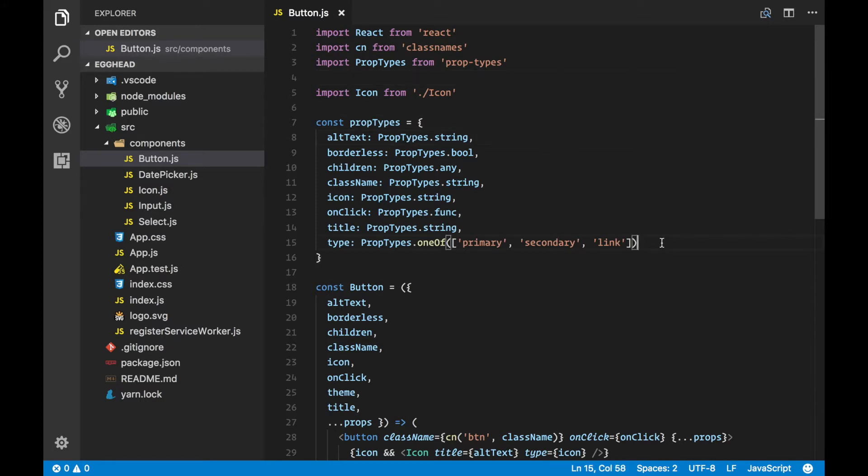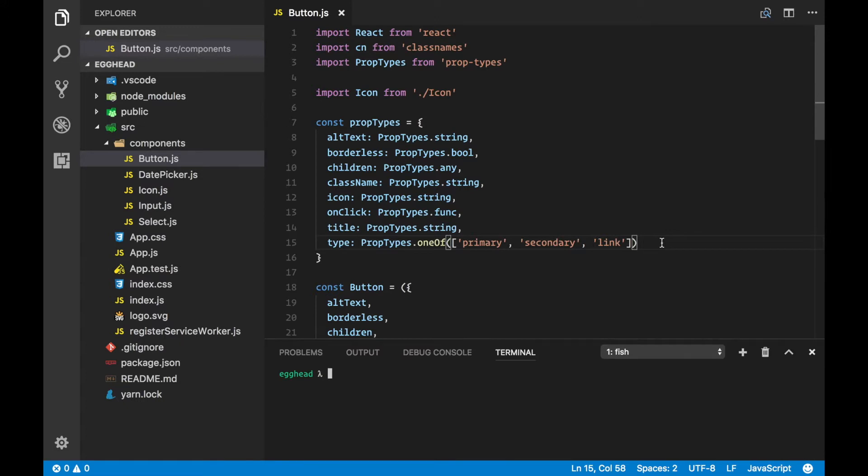You can do it either by saying npm install --save, or we can do it globally. It doesn't matter, you just have to have it.